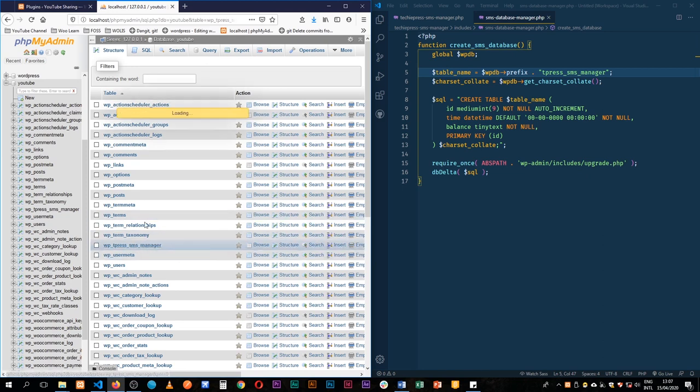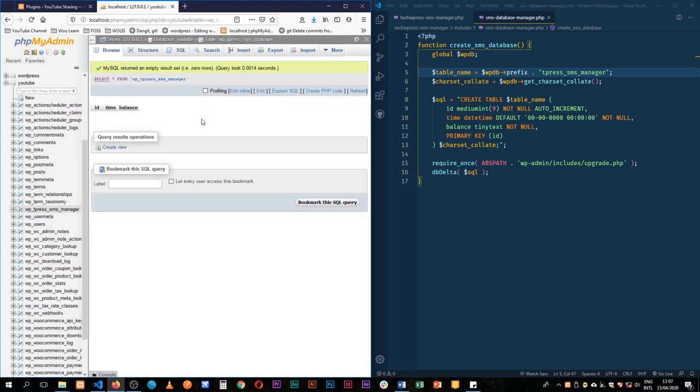Very good. So when we come in here we'll see that we have three fields. We have the id, we have the time, and we have the balance. So we are ready to actually insert our data inside our database.